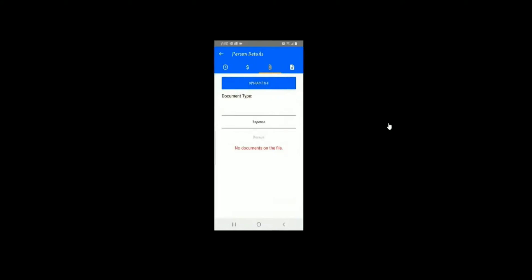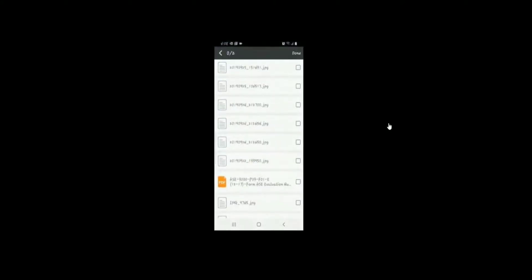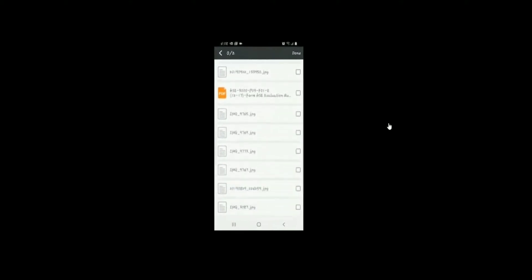One way you can do this is by uploading the file right on the app. Click the Upload button, scroll to find the type you want, then click on the type. Find the item you're uploading.